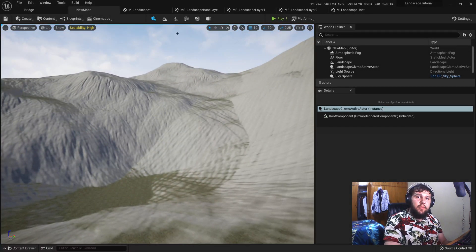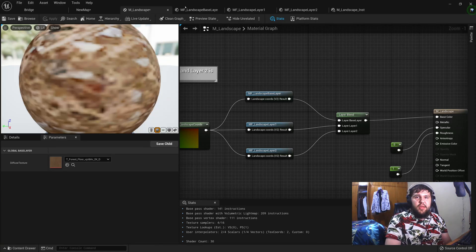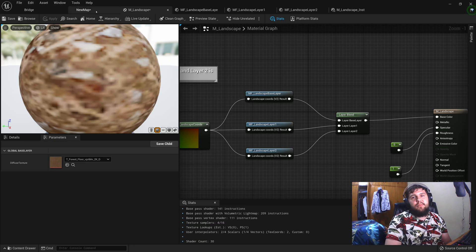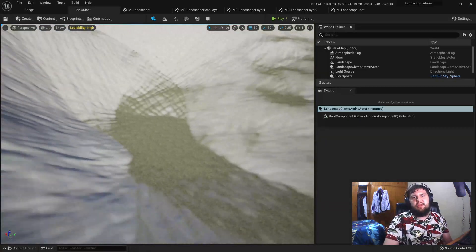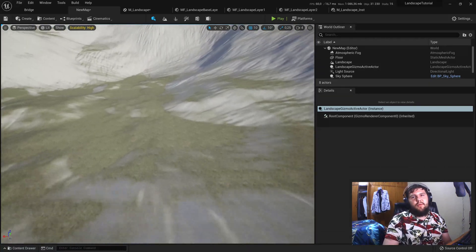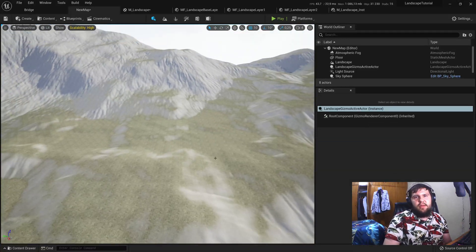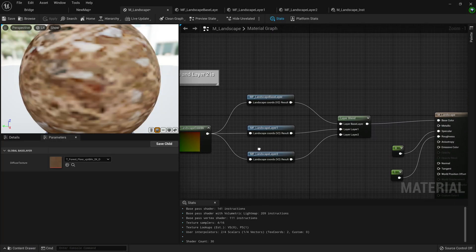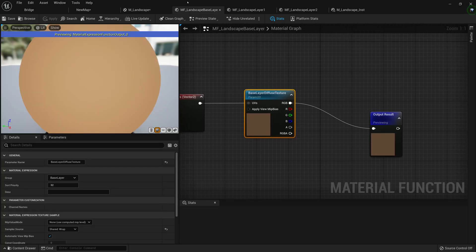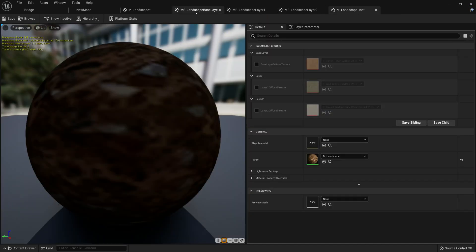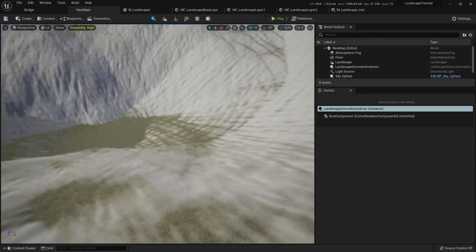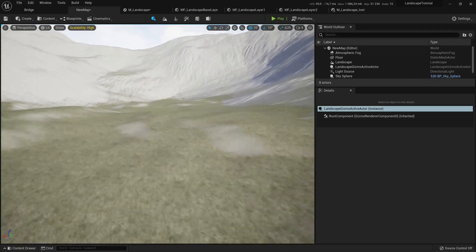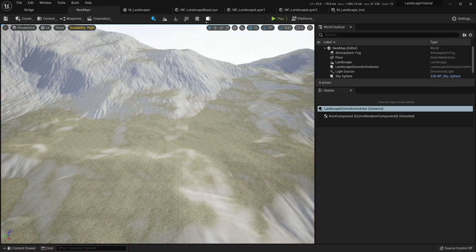Hey everybody, welcome back to another YouTube tutorial. Today we'll be taking a look at material functions and adding normal maps and other cool maps. We'll keep our main material neatly sorted using material attributes, which sums up and improves the look of our graph so it's easier to understand. Last time we added textures to our landscape, but we only have a base color texture for all our landscape layers, which is not great. We want to add normal maps and other maps.